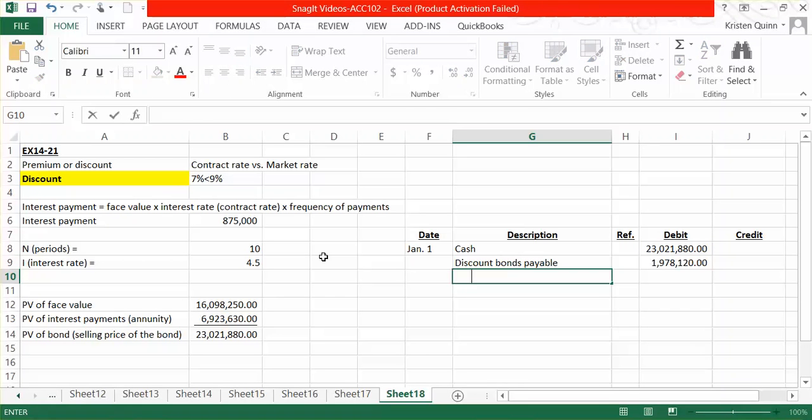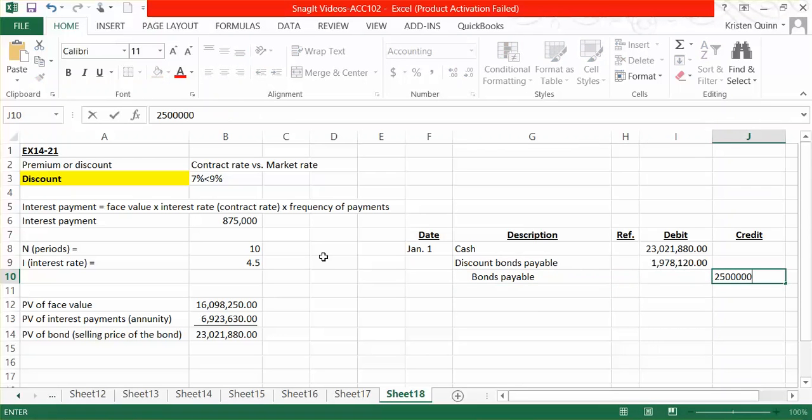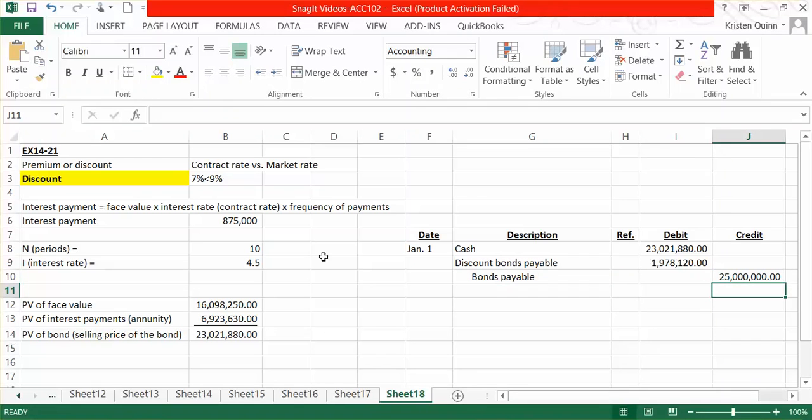We now need to record our liability of bonds payable. And remember, our liability always goes on at the total face value of the bond, never for more or for less.